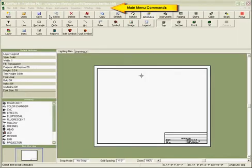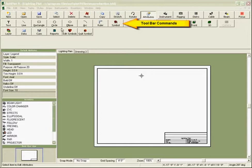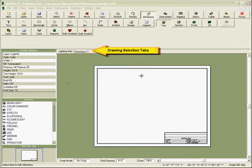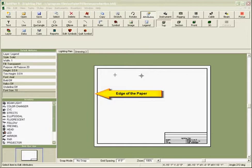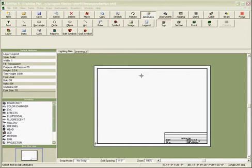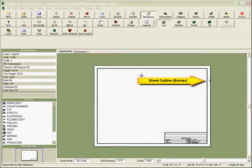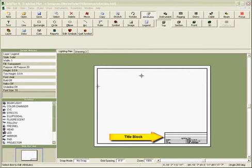Menus at the top, followed by the toolbar, the drawings area. What we are seeing is the outline of the paper — the sheet outline — and the title block.